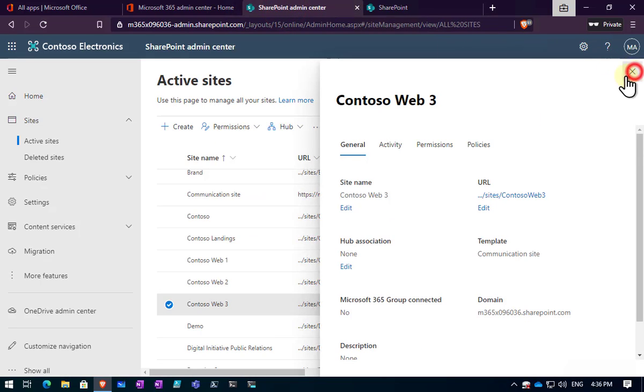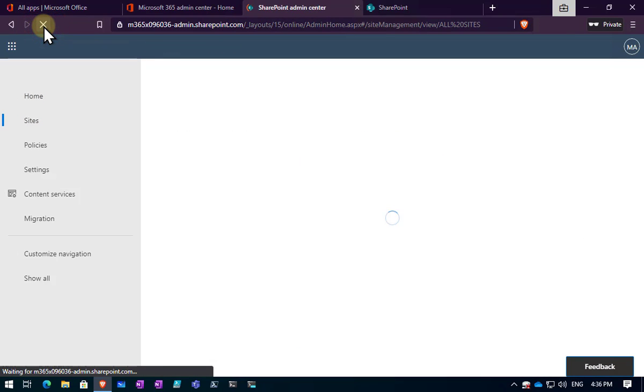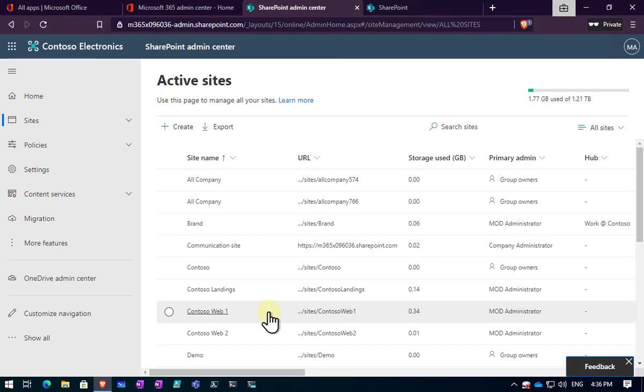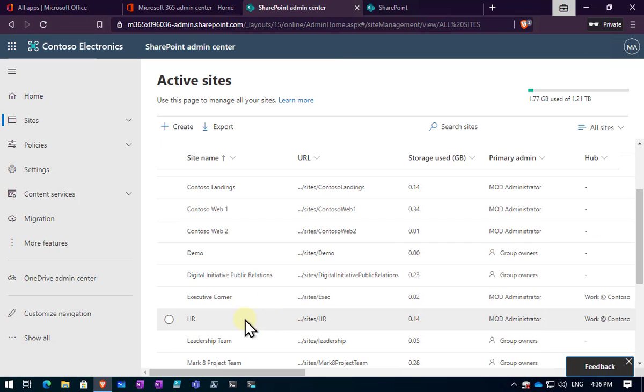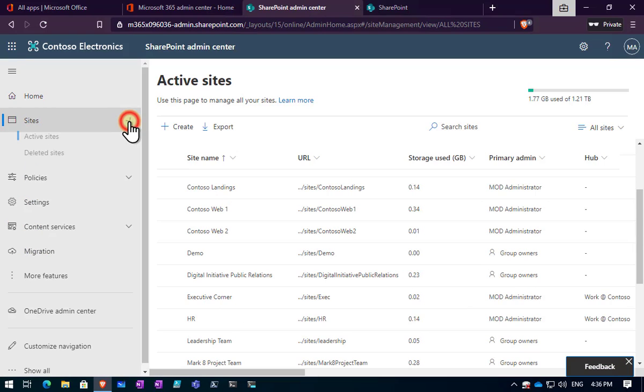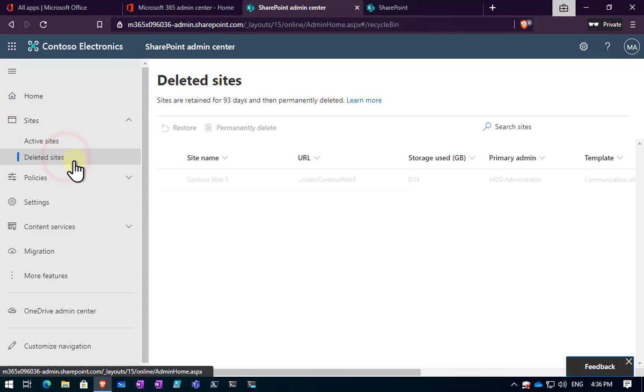The other way that we can do this is, let's just refresh this page so we can see that Contoso site three has gone. So it's now been removed from our admin center. It's actually over here in the deleted sites.